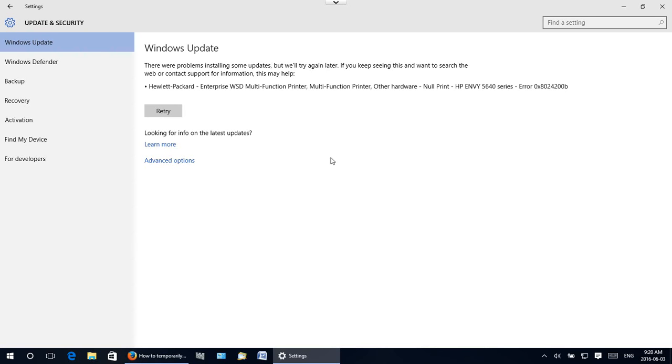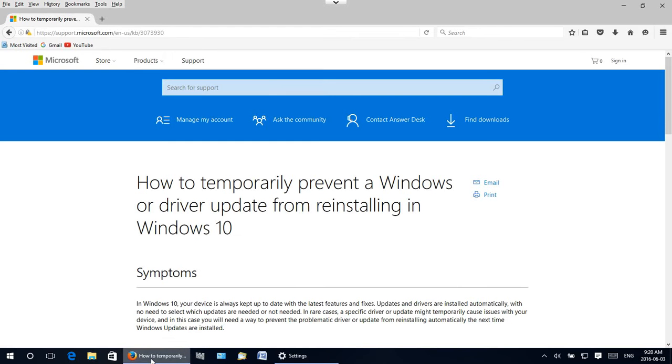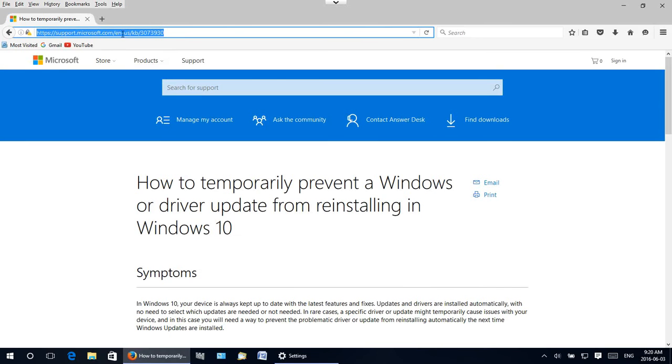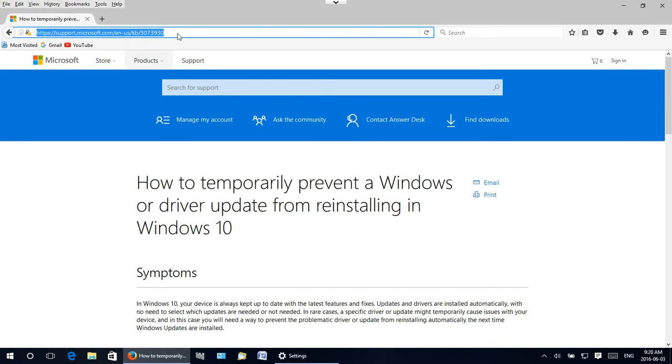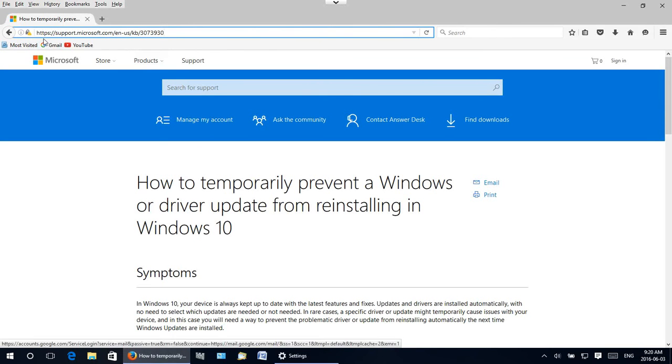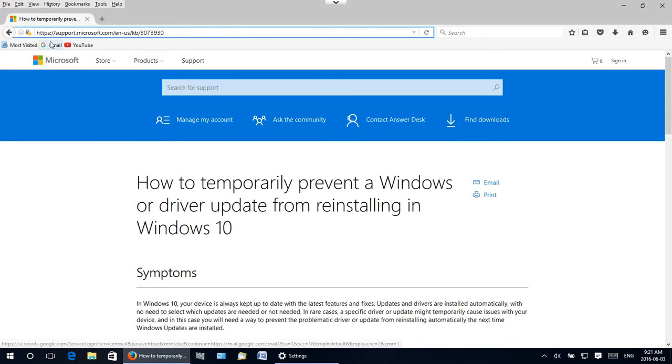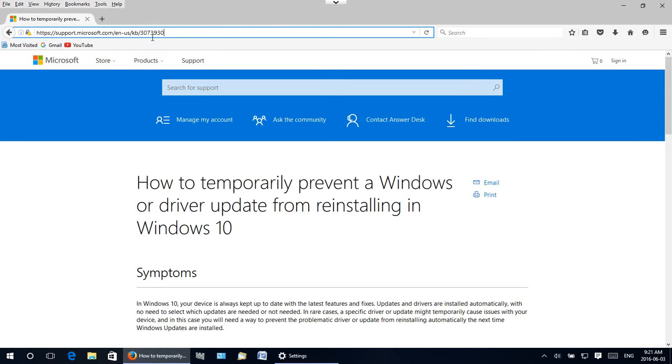So what we're going to do is go to this page here, which I will copy and paste into the description for this YouTube video. But basically it's https colon double forward slash support dot microsoft dot com forward slash en dash us forward slash kb forward slash 3073930.